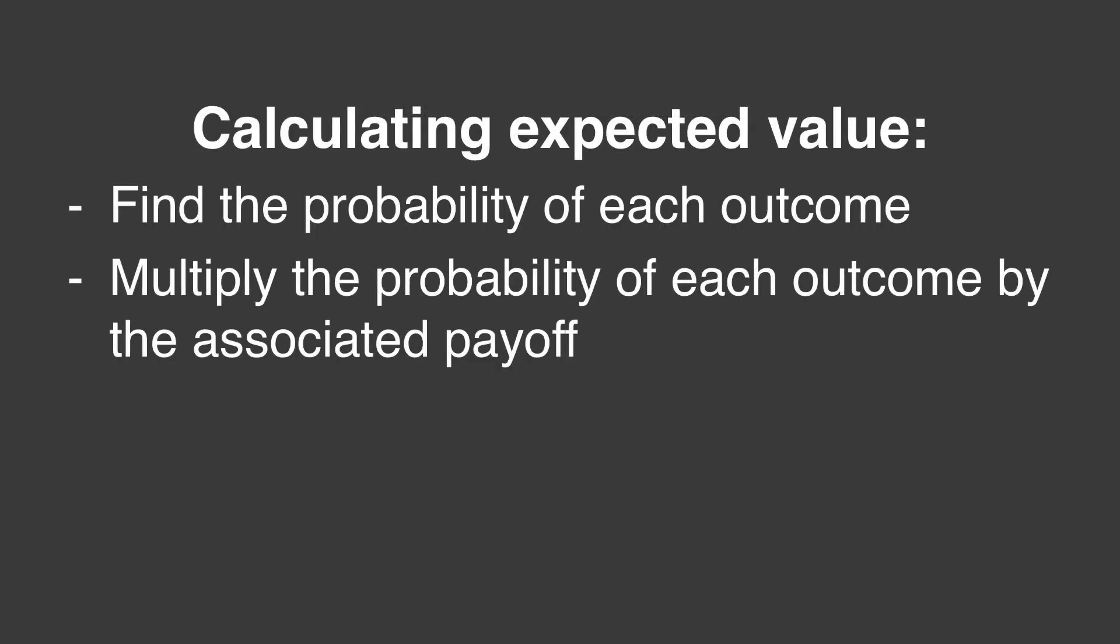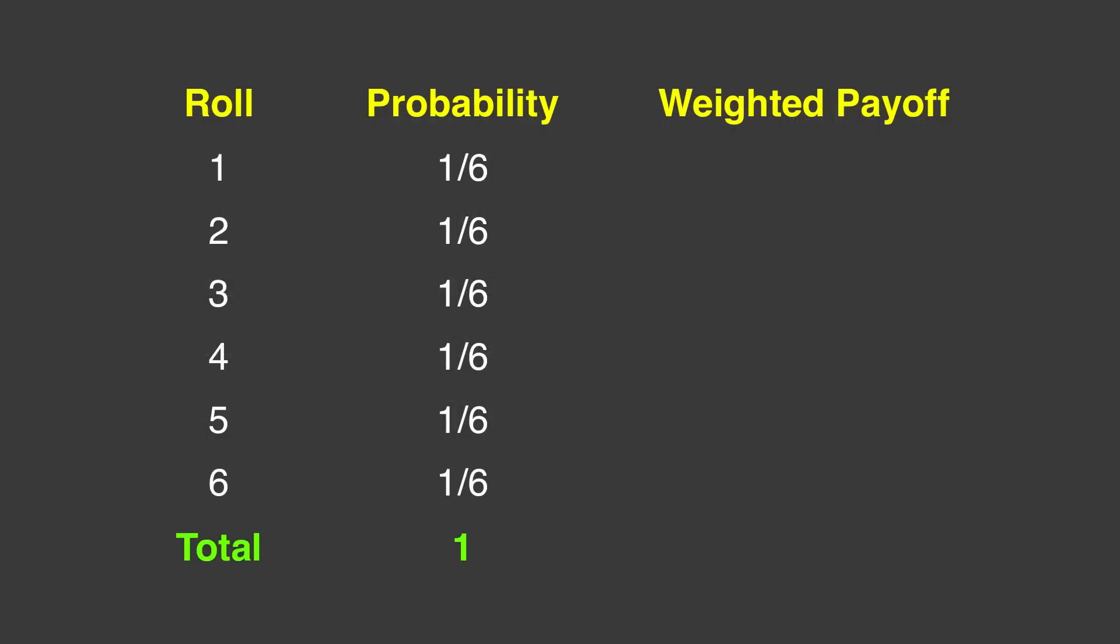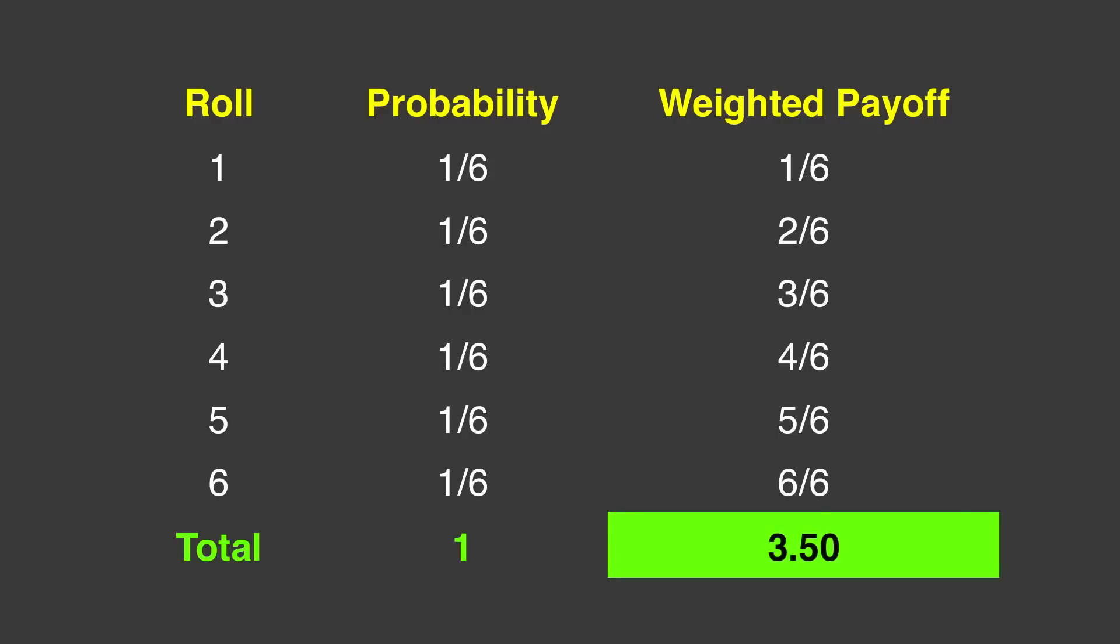Our next step in calculating expected value is to multiply the probability of each outcome by the associated payoff. This will give us the weighted payoff for that outcome. If we roll 1, the payoff will be 1. We multiply that by the probability, 1 over 6, to get a weighted payoff of 1 over 6. The weighted payoff of a roll of 2 will be 2 times 1 sixth, which gives us 2 over 6. And so on down the line. Our total ends up being 21 over 6, which translates to an expected value of 3.5.